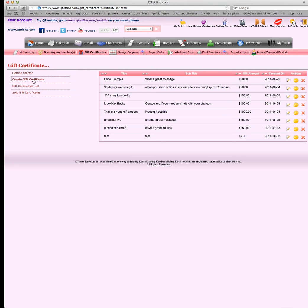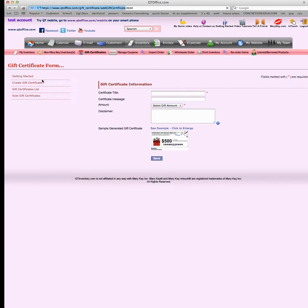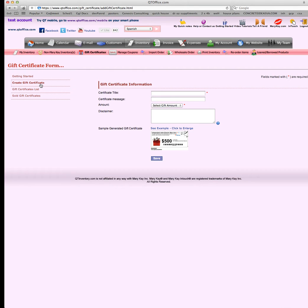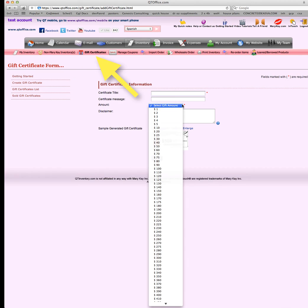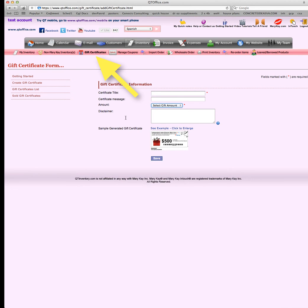Now you do not want to put an individual's name on the gift certificate when you create it because you can sell the same gift certificate over and over. It generates a new one for every sale. You put in your gift certificate title, your message, your amount right here, and then your disclaimer.